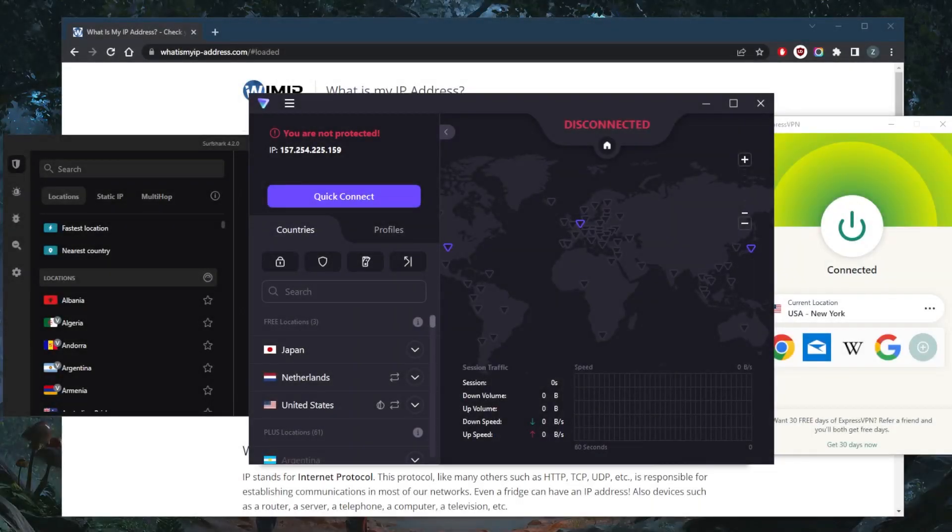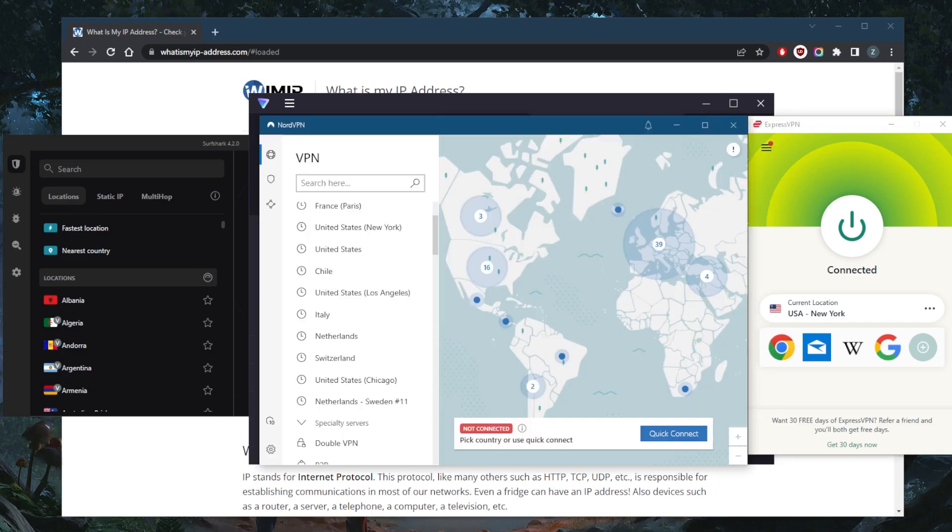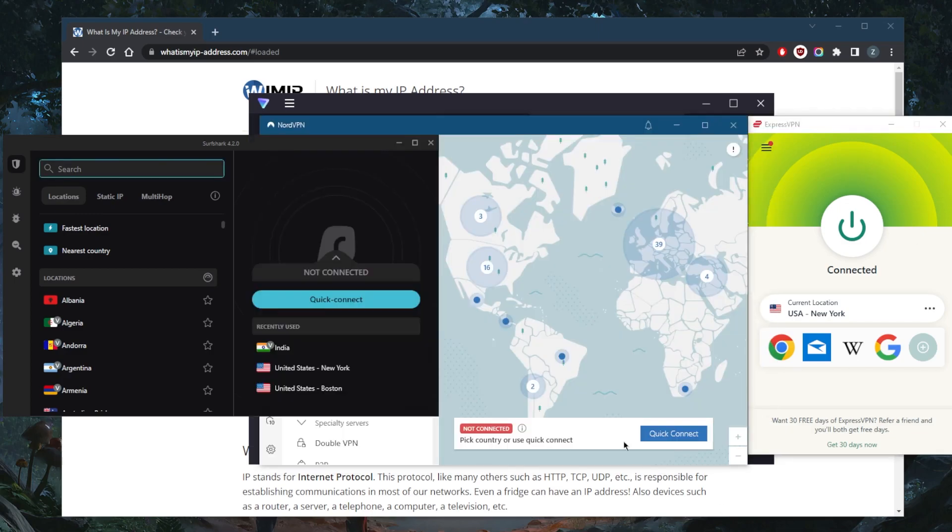How's it going everybody, welcome back. Today I want to show you guys the best free VPN that you can use for Canada and also show you three premium options that you can use for Canada if you would like to upgrade.